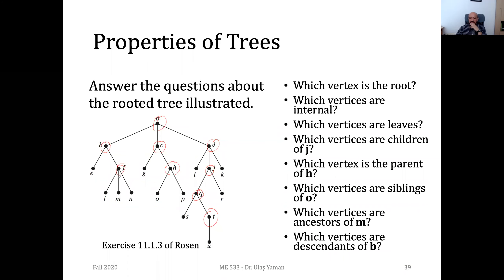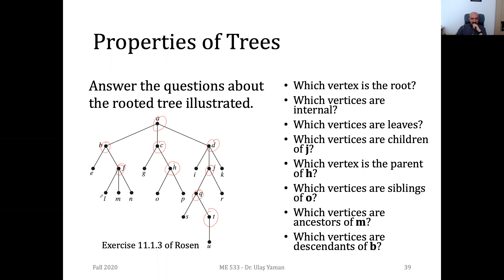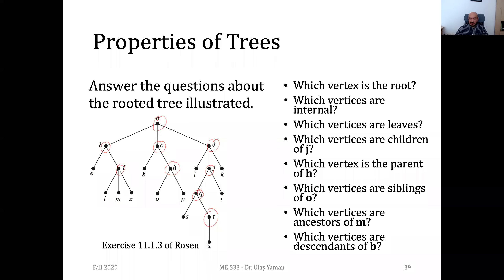The last question: which vertices are the descendants of B? We have B here. Descendants are E, F, L, M, and N. So we have five descendants of B, not A.